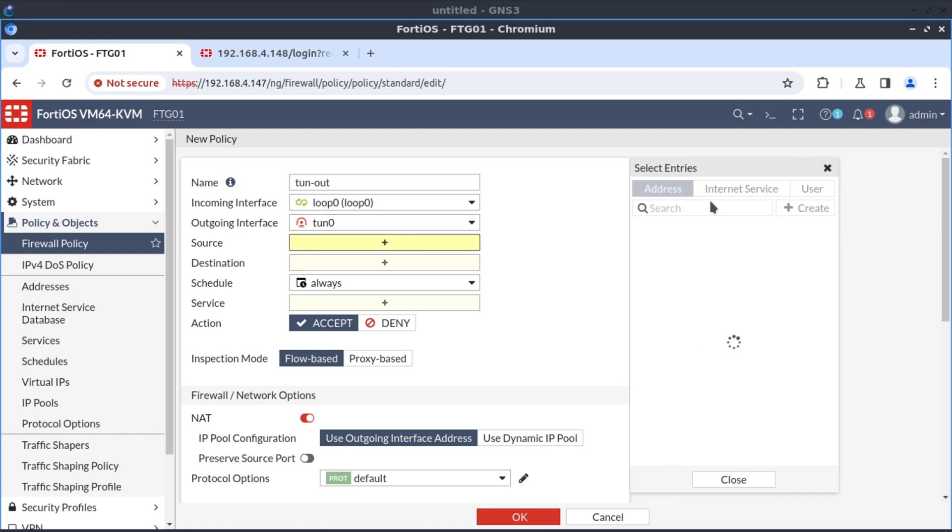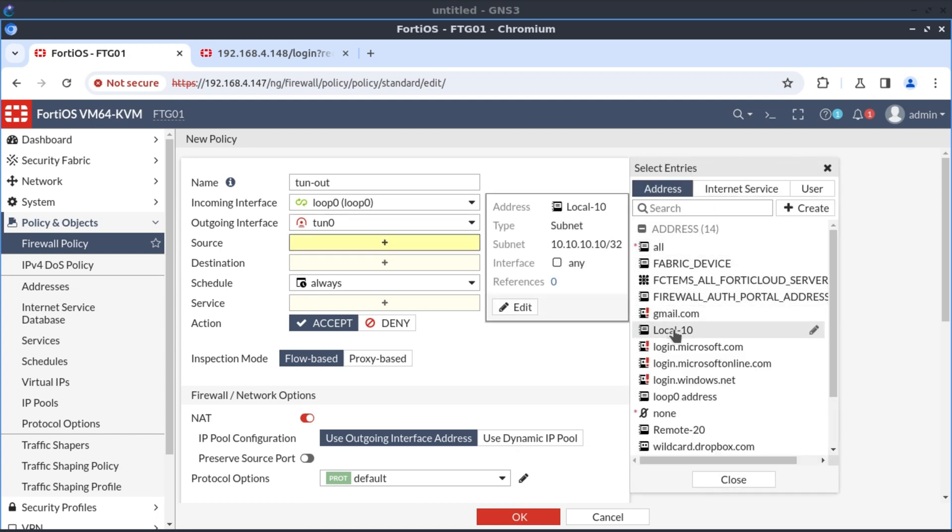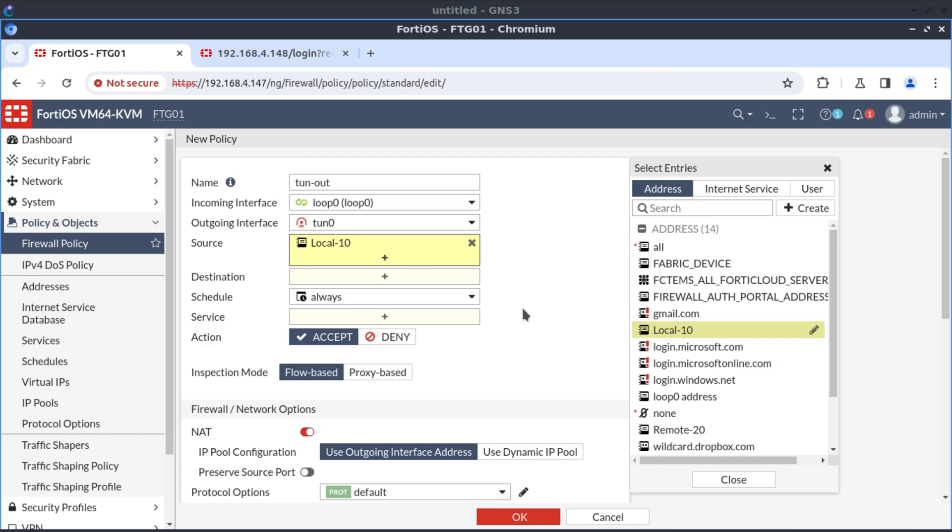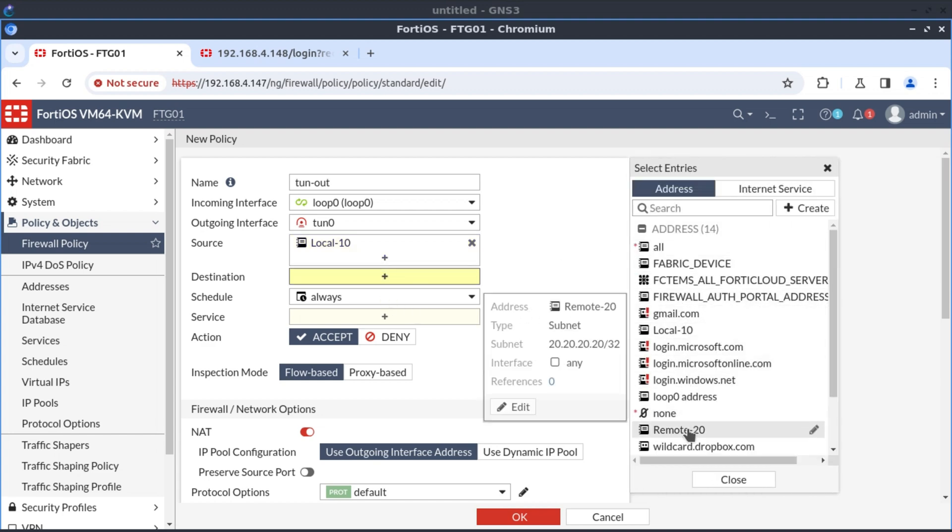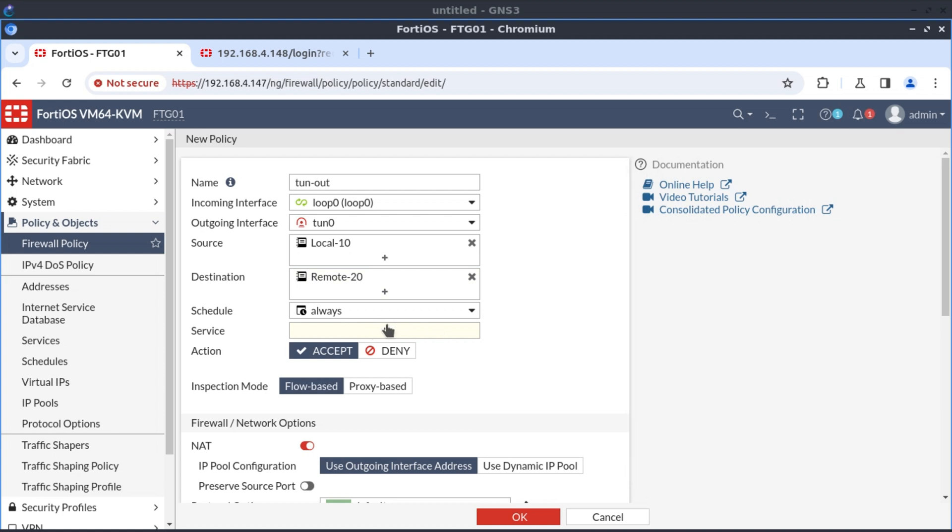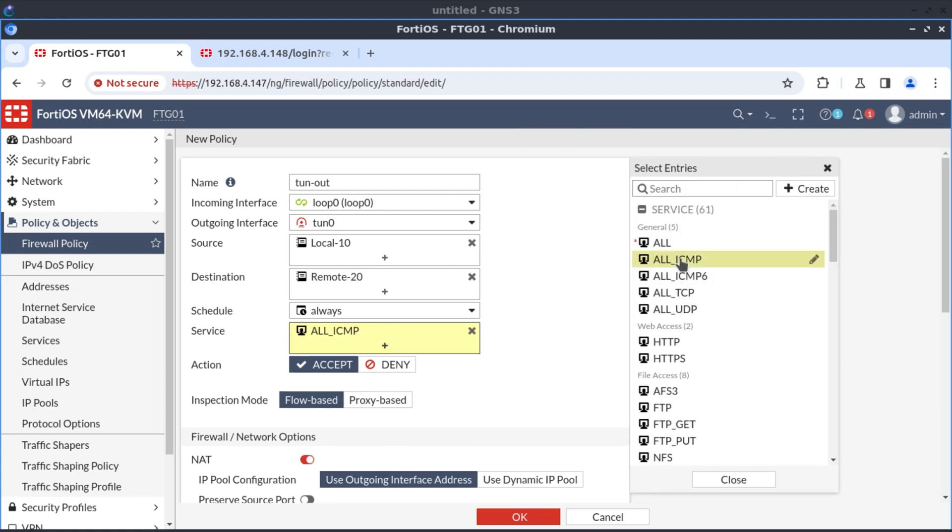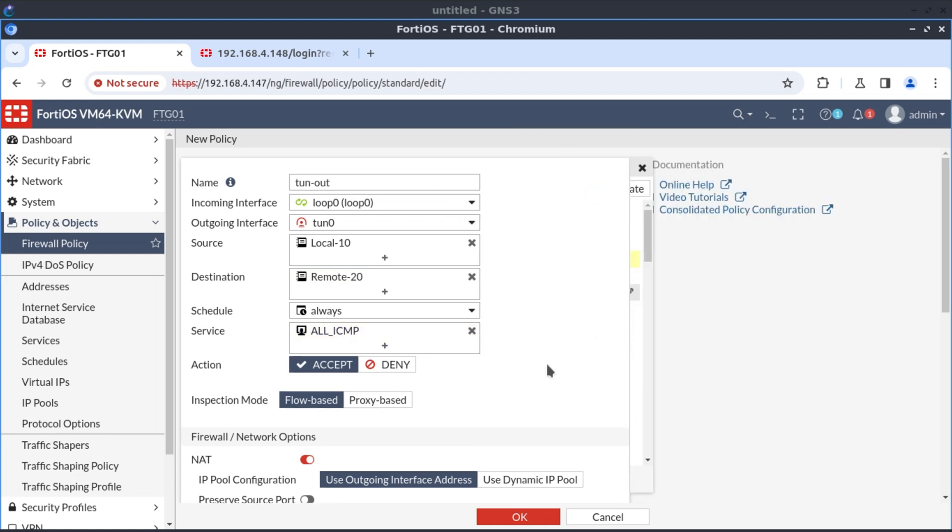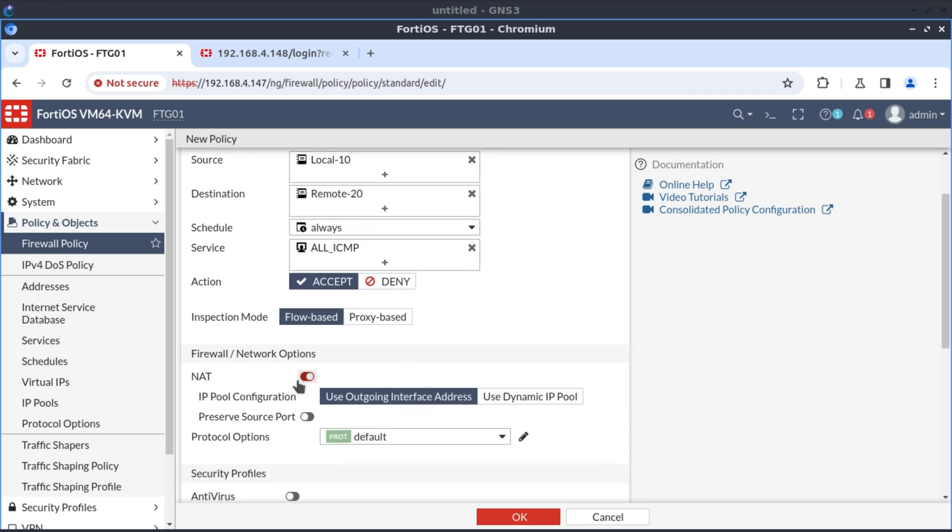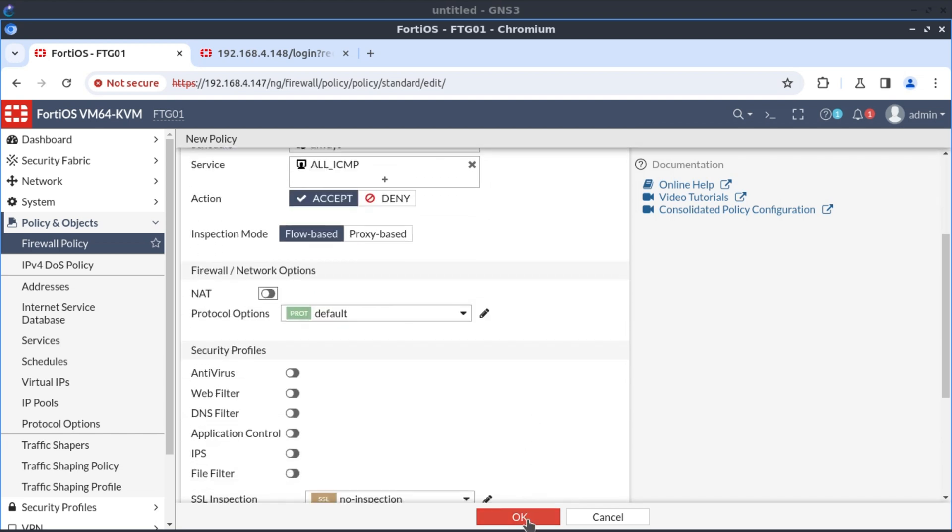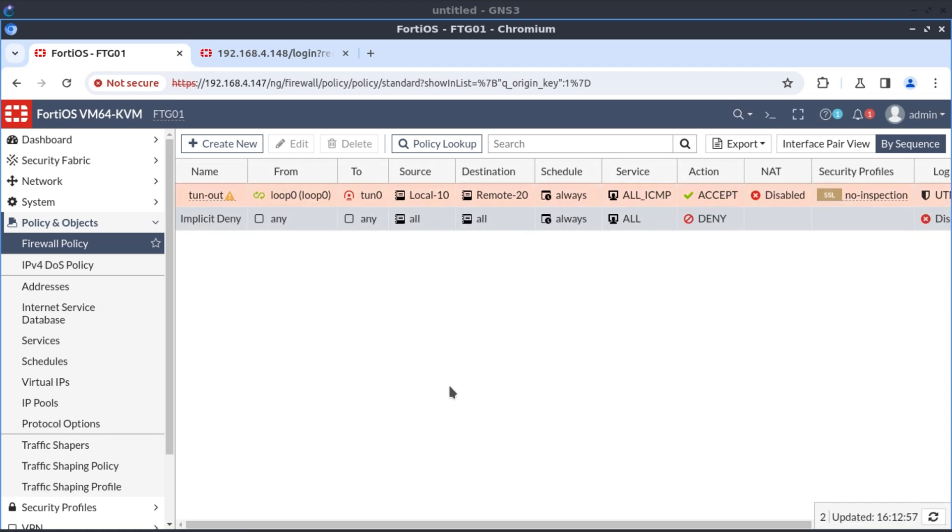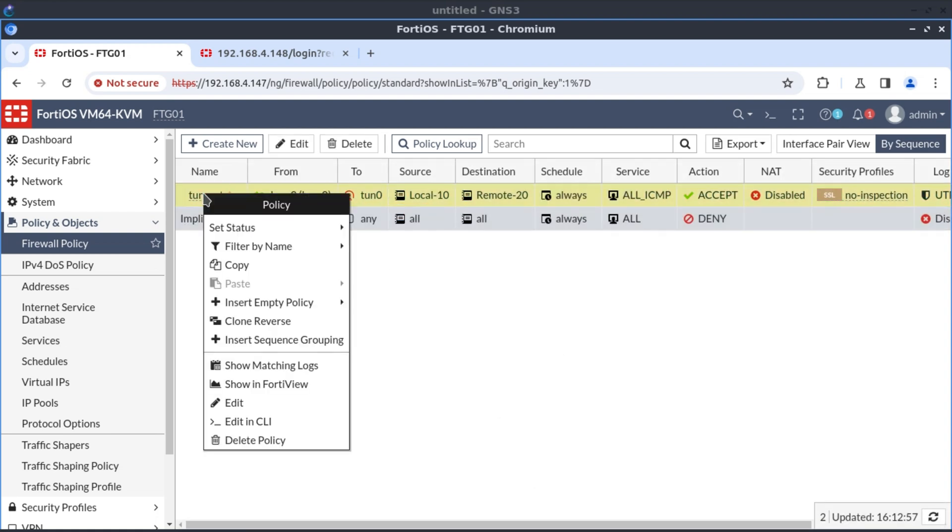And the outgoing interface is tunnel zero. And the source, the source is our local 10. And the destination is remote 20. The service, I'm only going to select all ICMP. And we don't want to NAT anything. And accept.